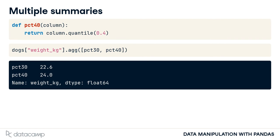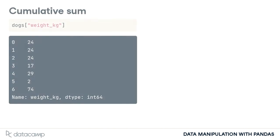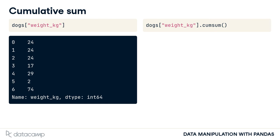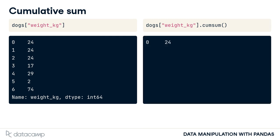Pandas also has methods for computing cumulative statistics, for example, the cumulative sum. Calling on a column returns not just one number, but a number for each row of the data frame. The first number returned, or the number in the zeroth index, is the first dog's weight.